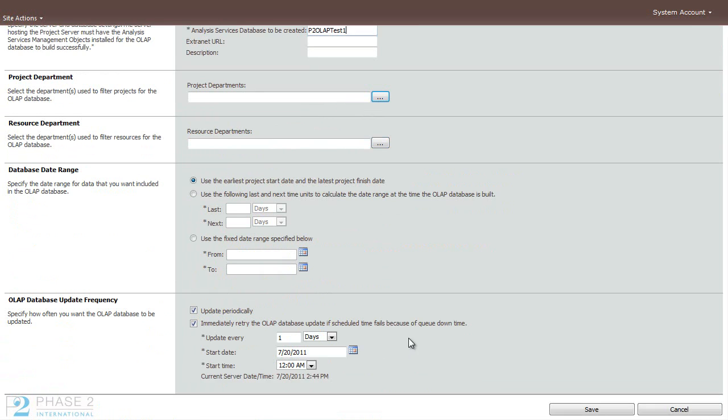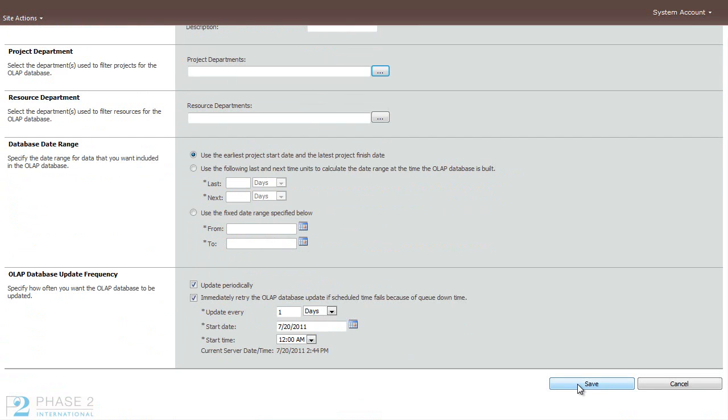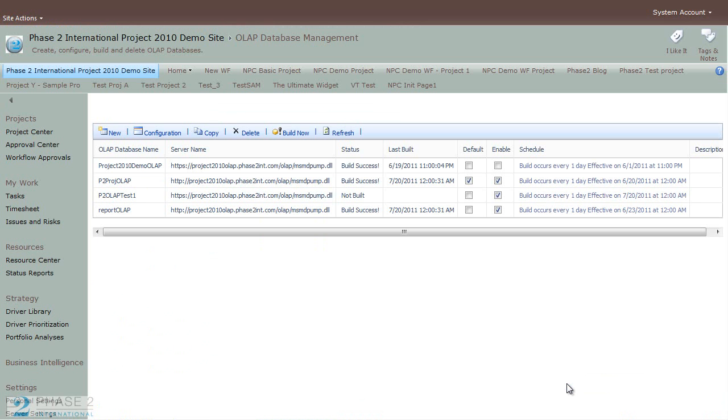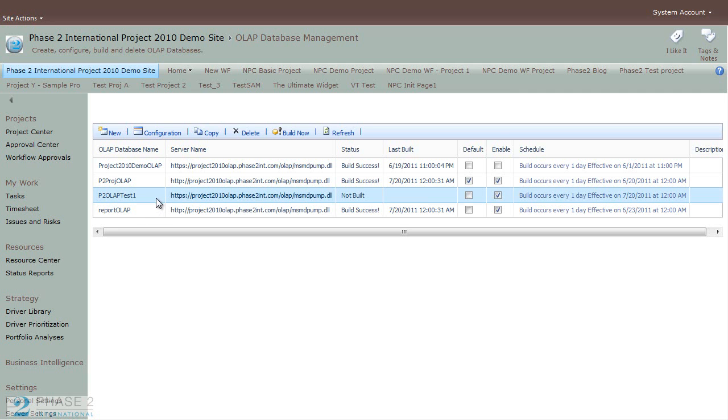And when you're happy with your changes or your new creation, click the Save button. So now here you can see the new OLAP database that we created.